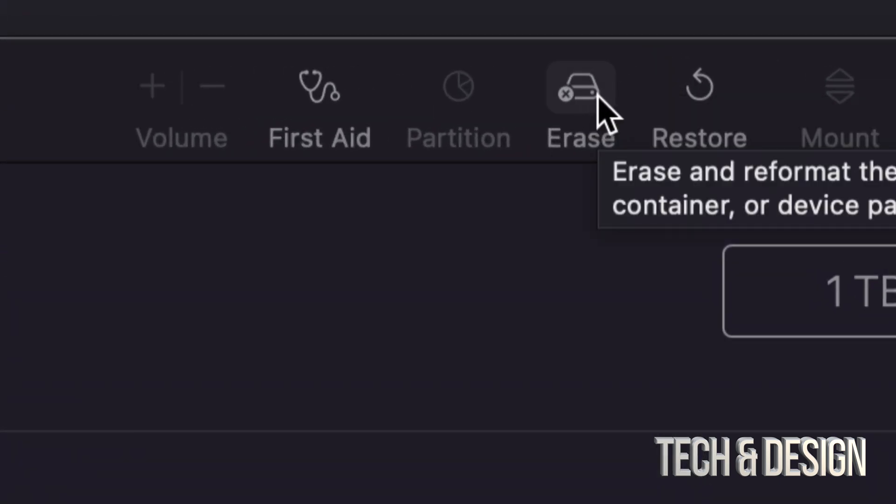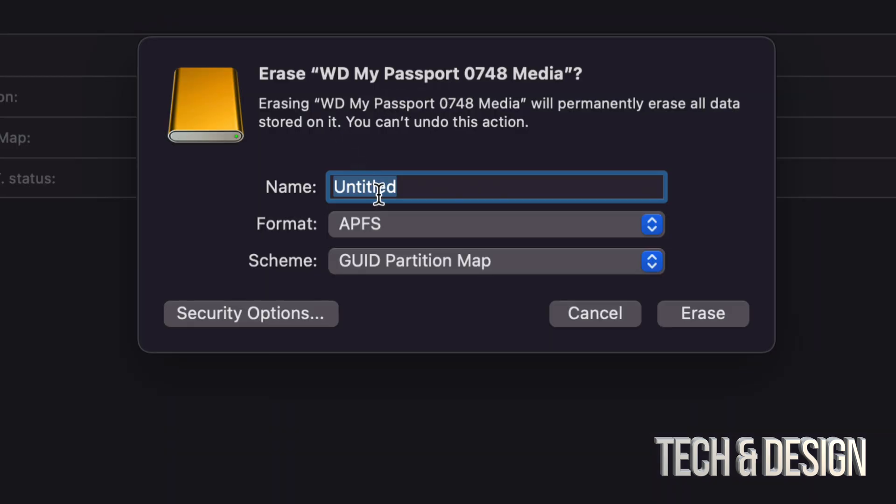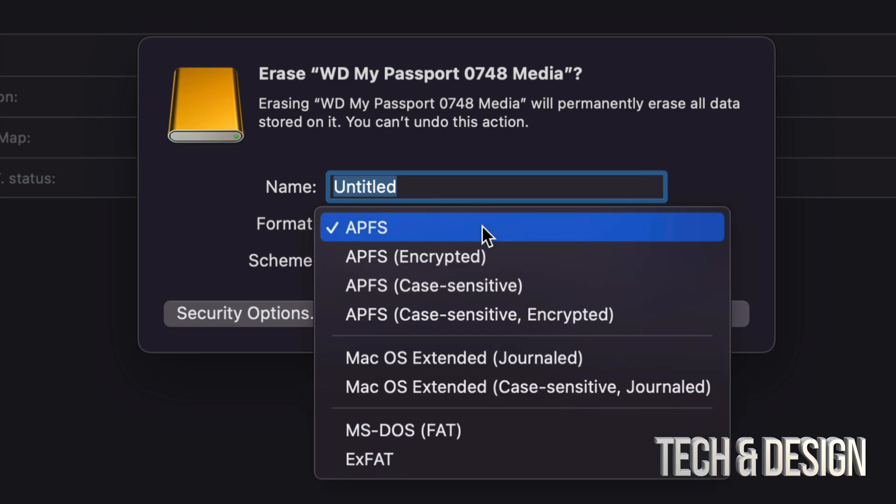So we're going to click there, and once we click there we're going to see these options. Now there's so many options for this. I do have another tutorial that teaches you how to format external hard drives and goes a little bit more in depth.